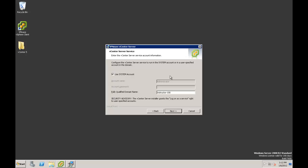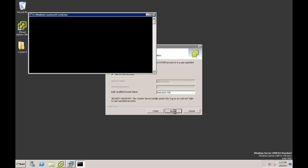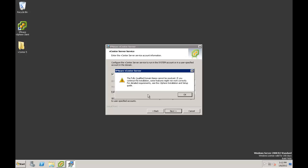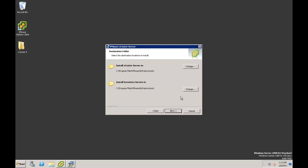Next is the vCenter Server service — we're going to use the system account. In my demonstration I'm not part of a domain, so the fully qualified domain name may give us a small warning. This is the warning: fully qualified domain name cannot be resolved. Next we want to select the destination folders. We have an option for installing the vCenter Server and the inventory services — we're going to go ahead and go with the defaults here. Click Next.